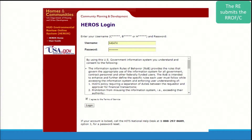On the HEROES login screen, you'll enter your H number and LAN password. Be sure to select 'I agree to terms of service' when you log in.